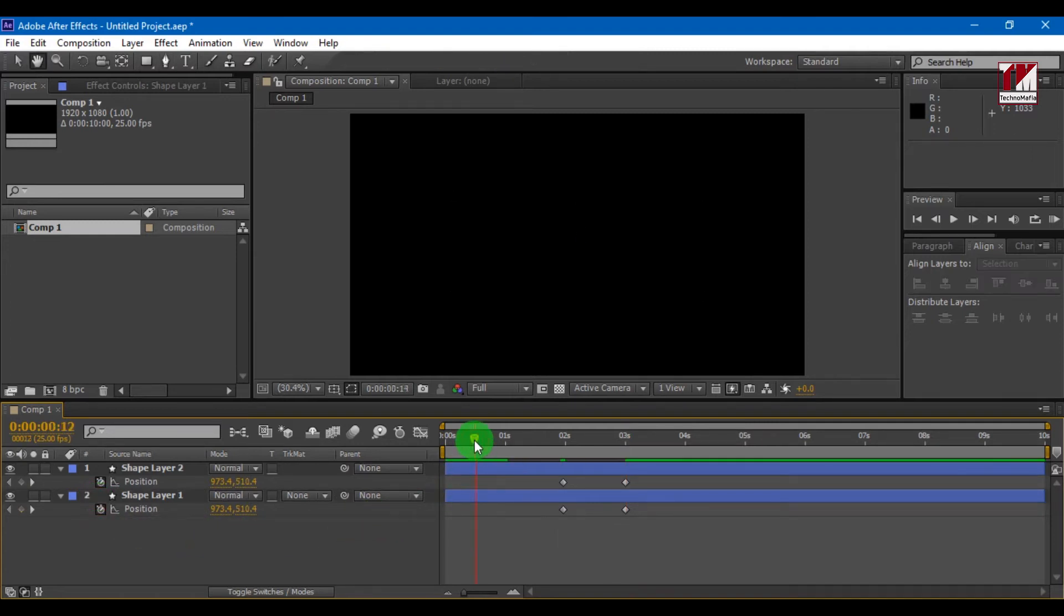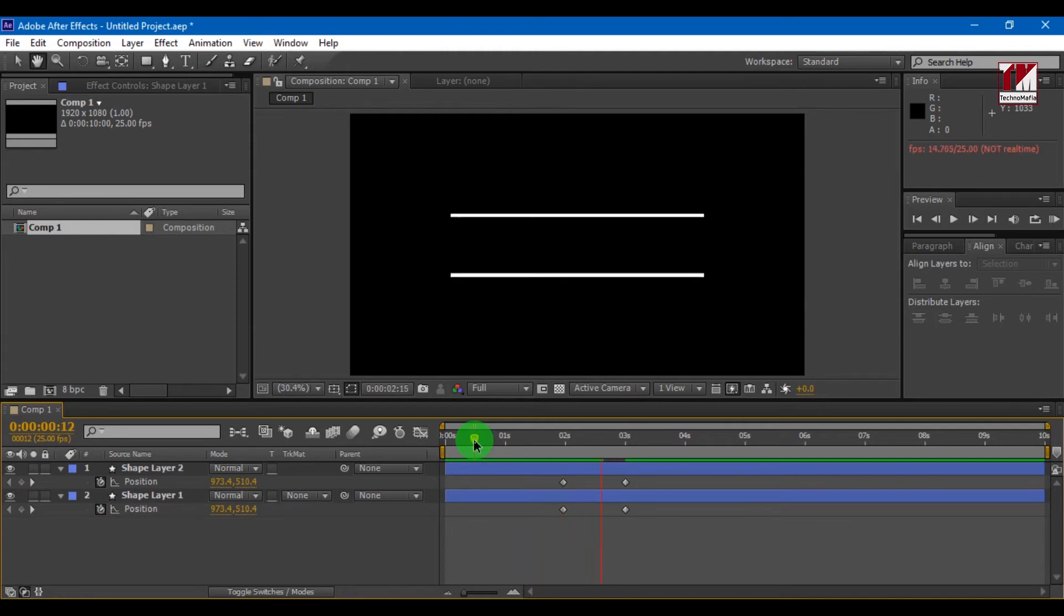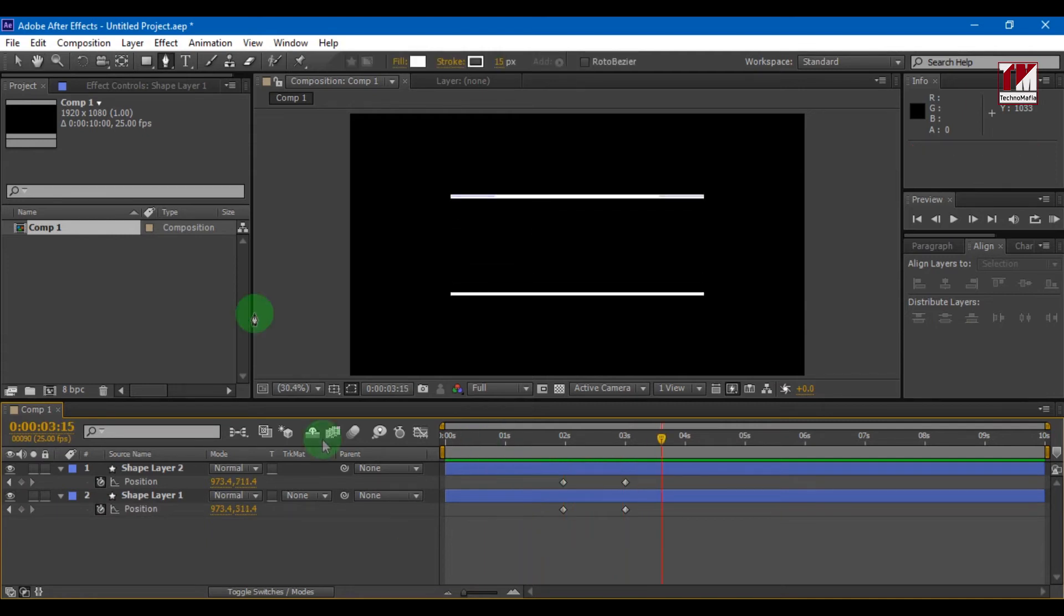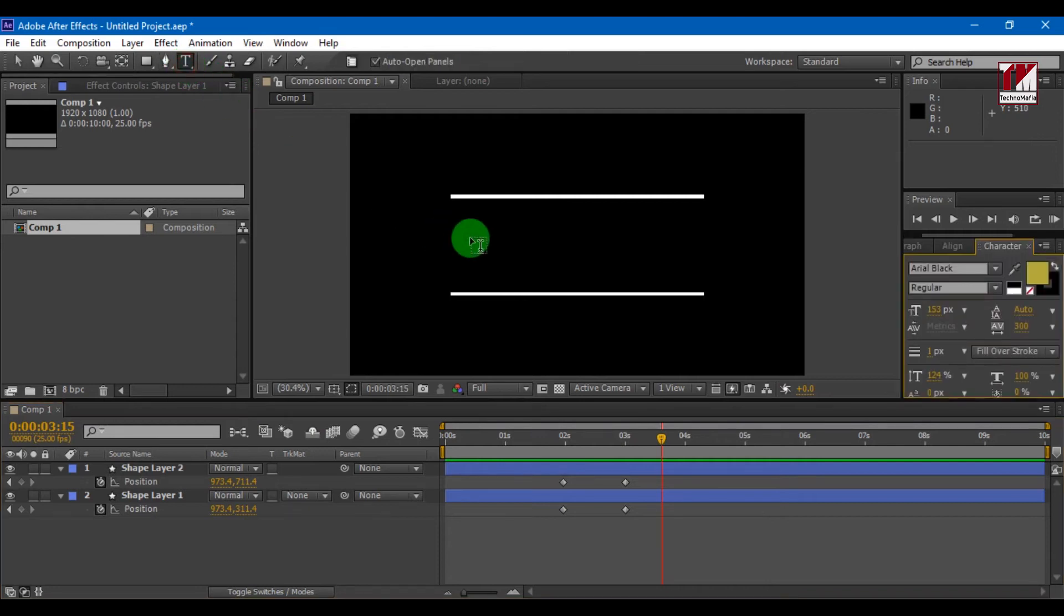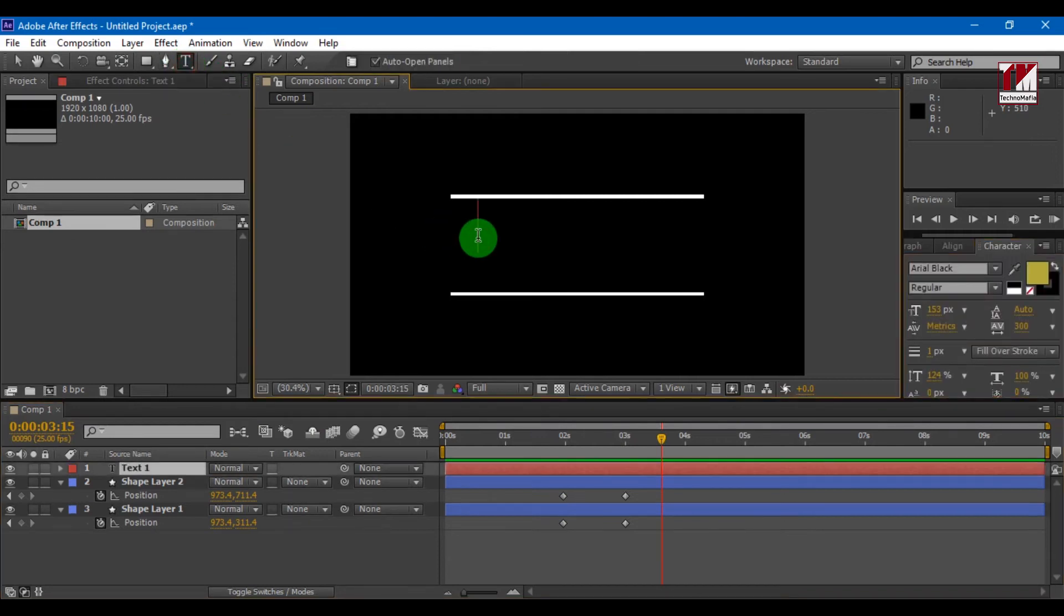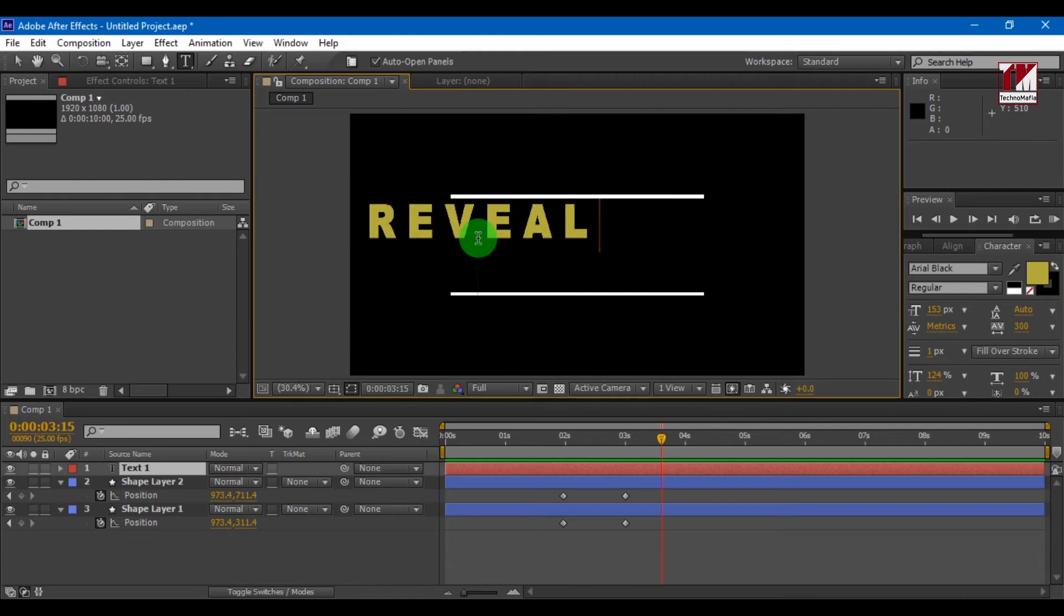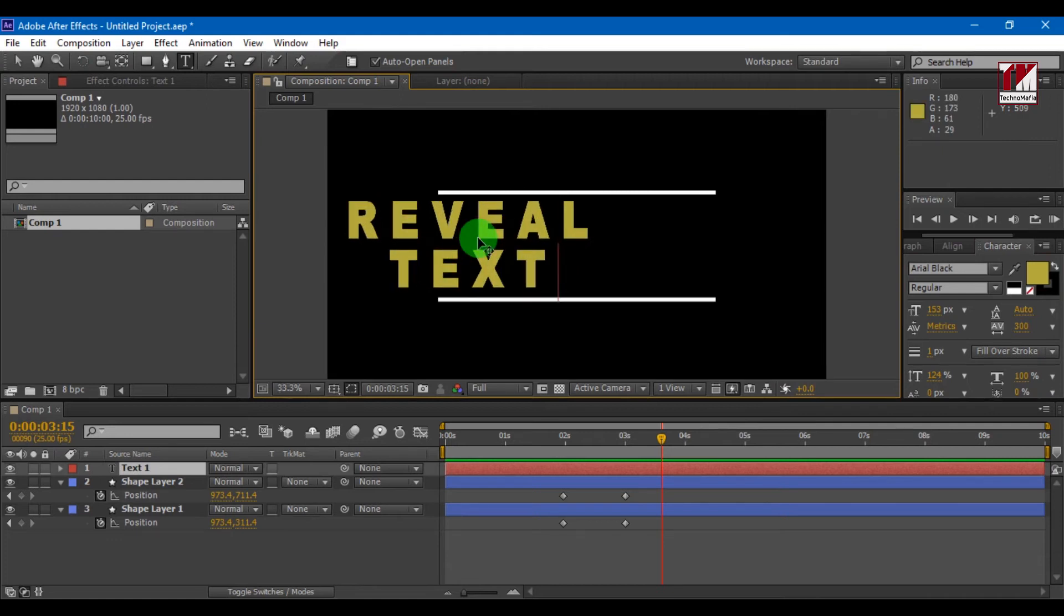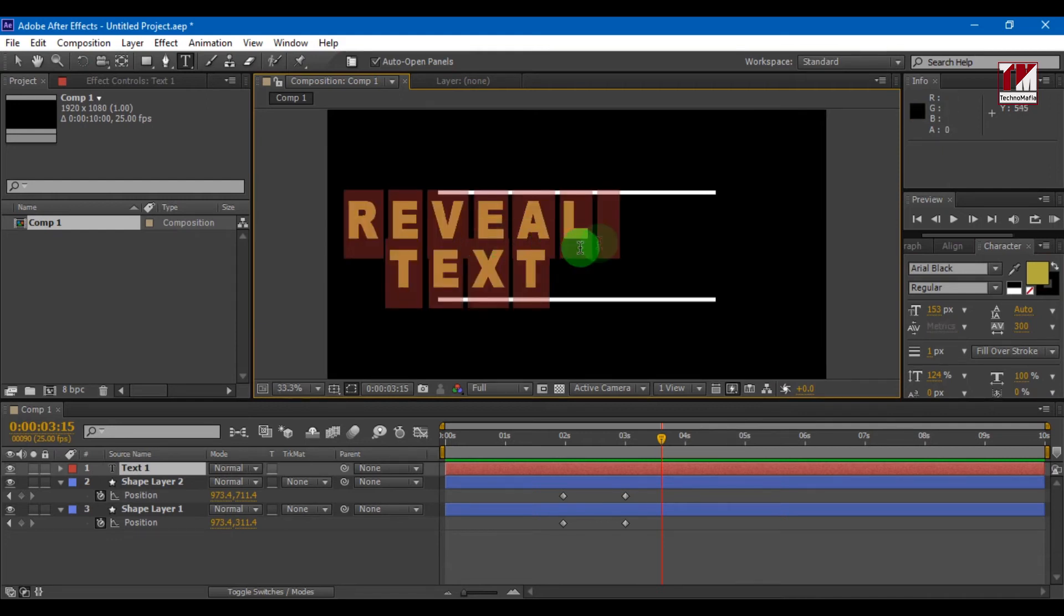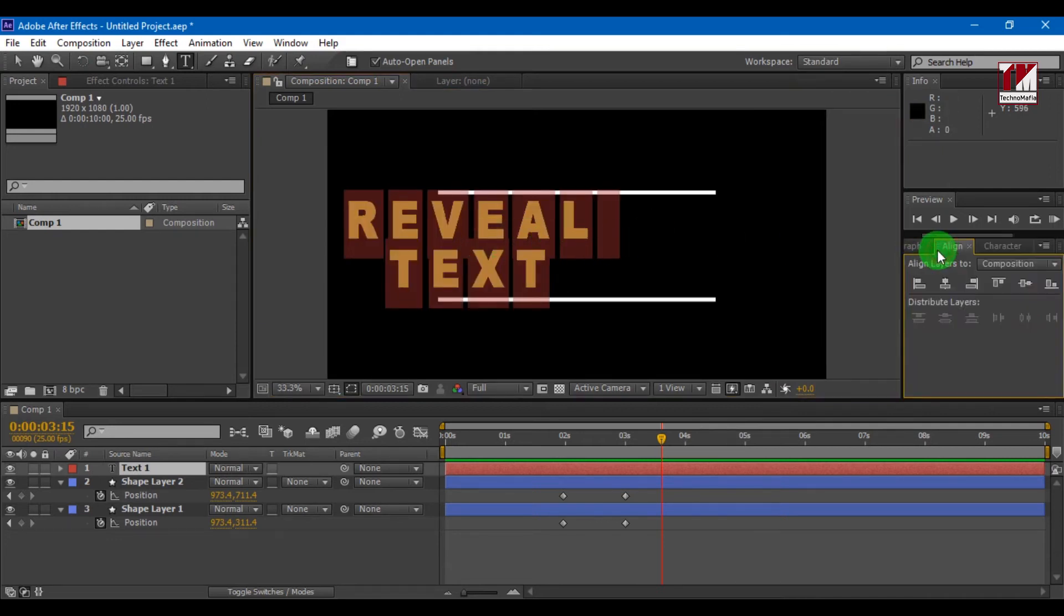Now you can see our line animation. Now let's add text. Align your text.